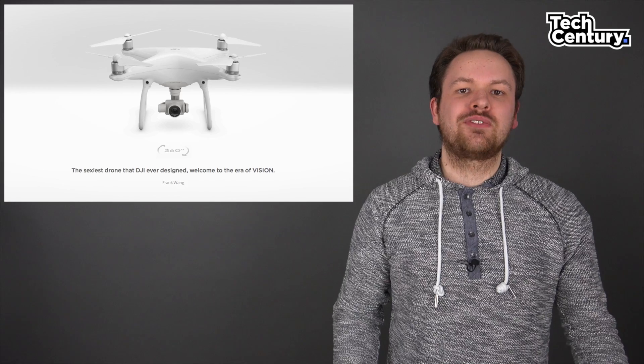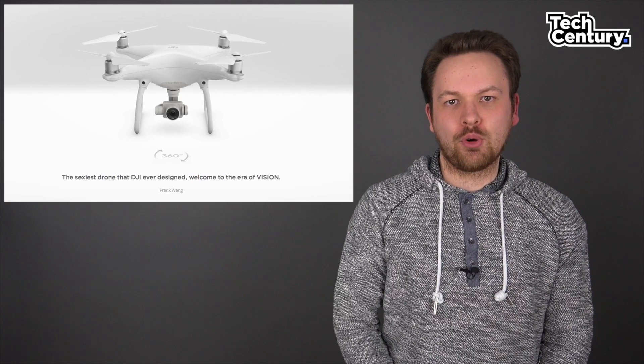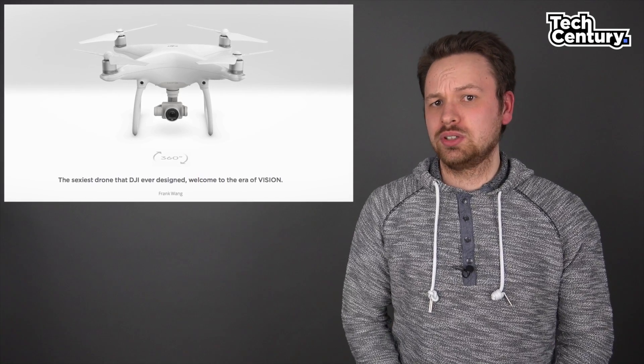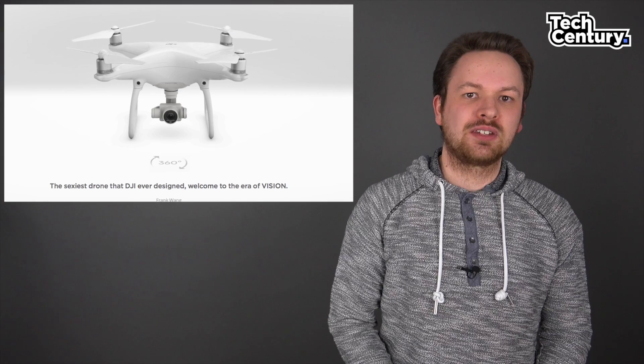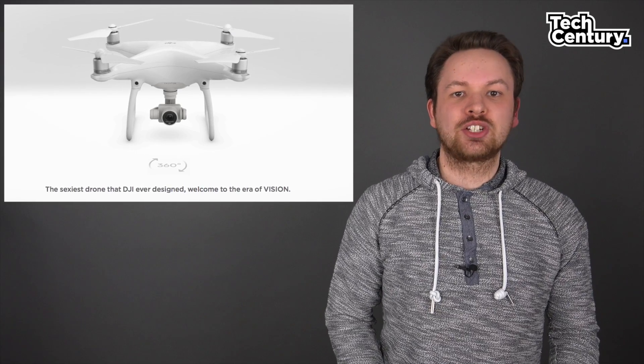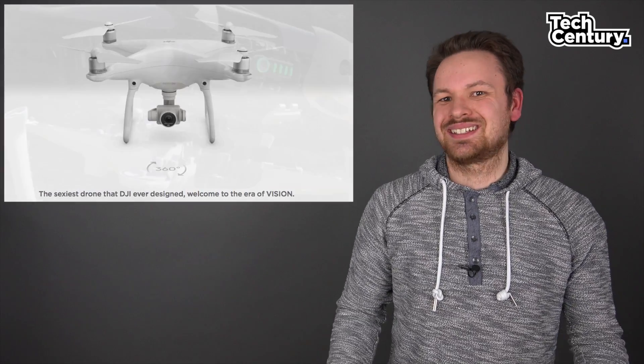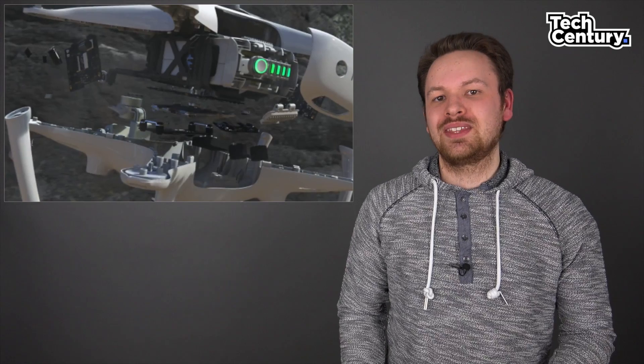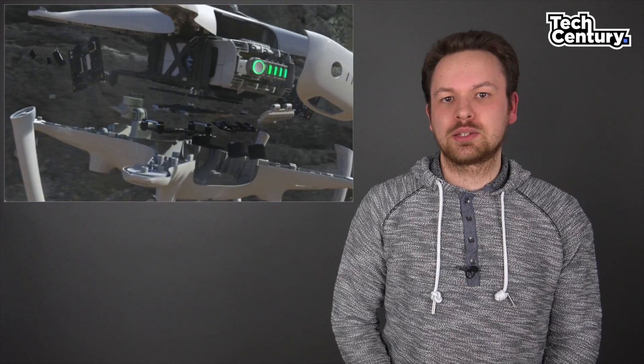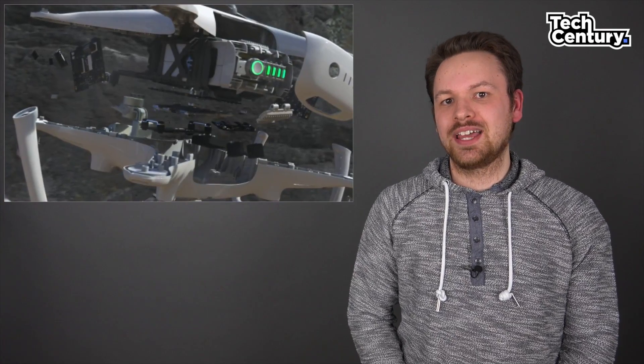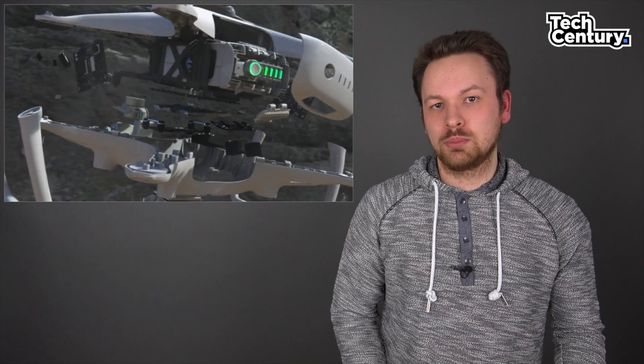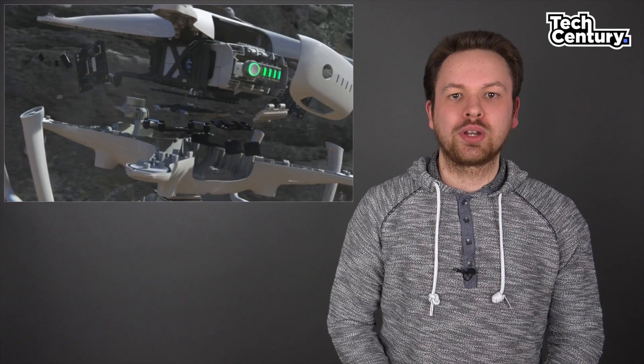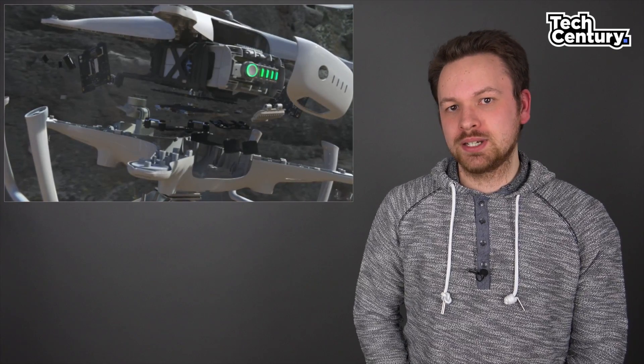To start off, let's take a look at the design of the Phantom 4. While it still looks like a Phantom, it now has a polished design. It's also now a unibody that's supposed to be lighter and sturdier than aluminum, at least according to DJI, so that's a big improvement.